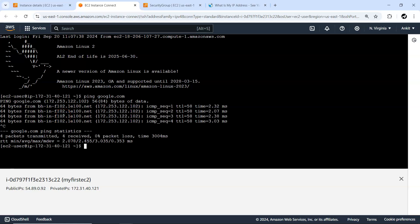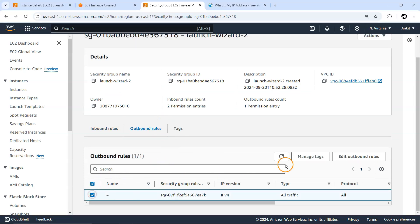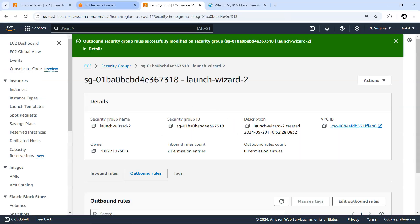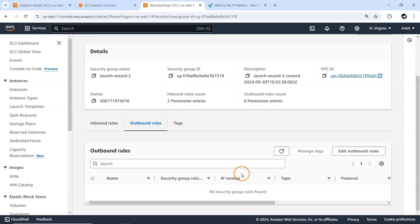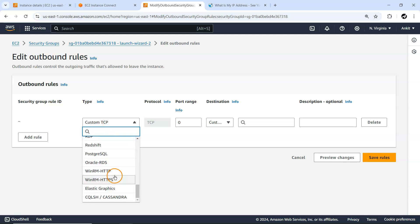We can ping google.com and get a response — meaning we can connect to the outside world. Now suppose I remove the outbound rule — let me edit and remove it and save. You can see it's already disconnected. Pinging google.com is not working, and you can't even connect to your SSH instance itself because it can't send any packets back to your local machine. So you need an outbound rule allowing all traffic.